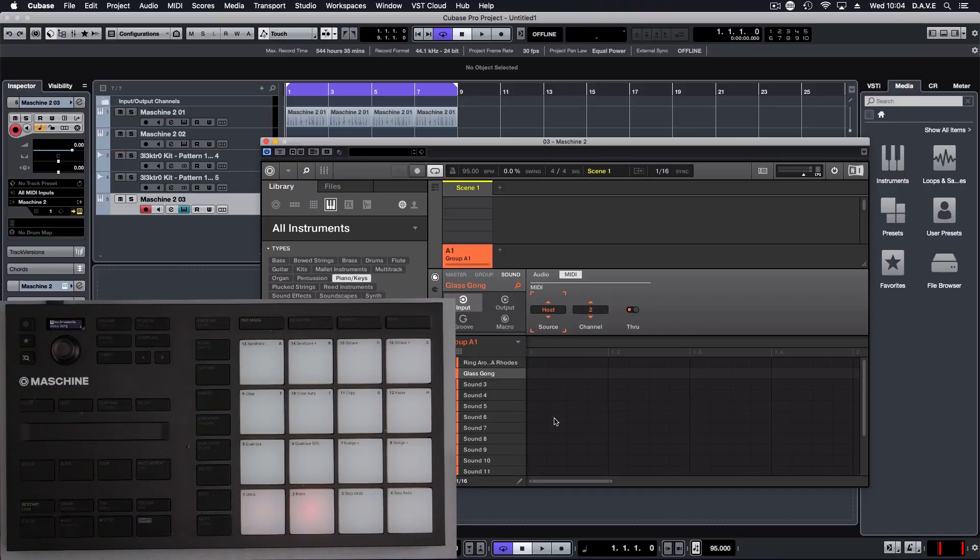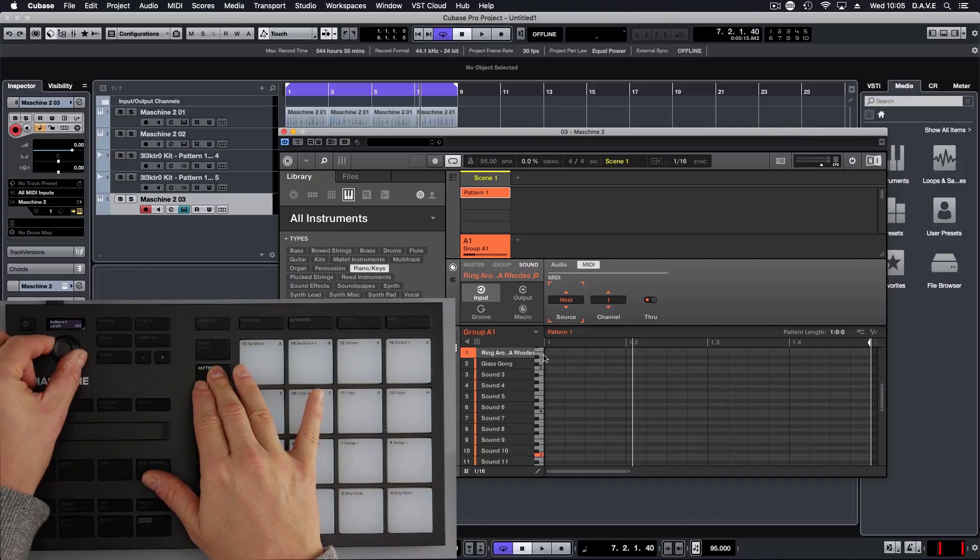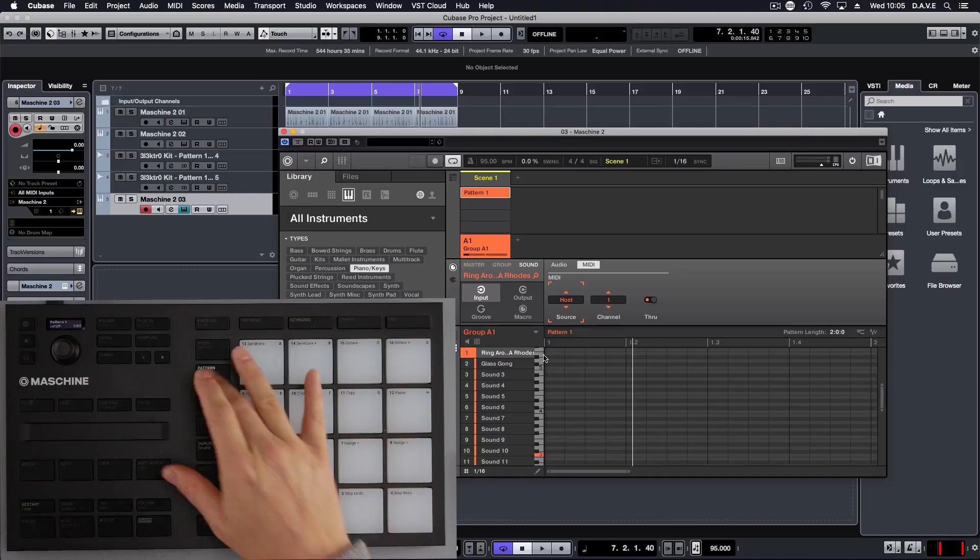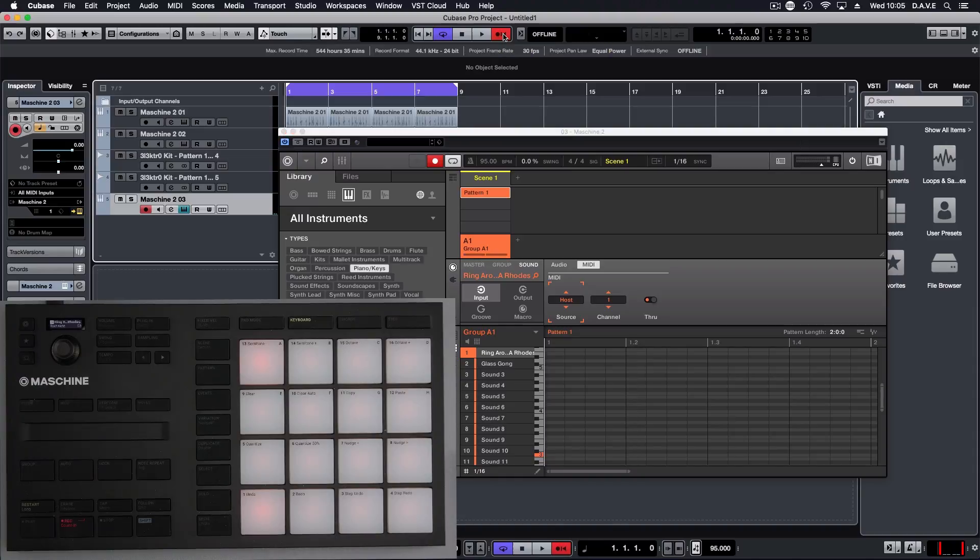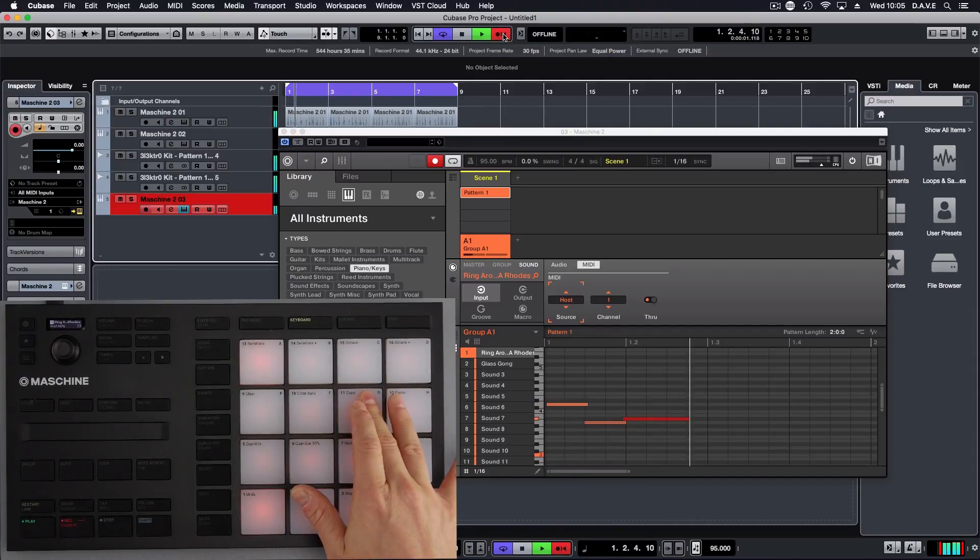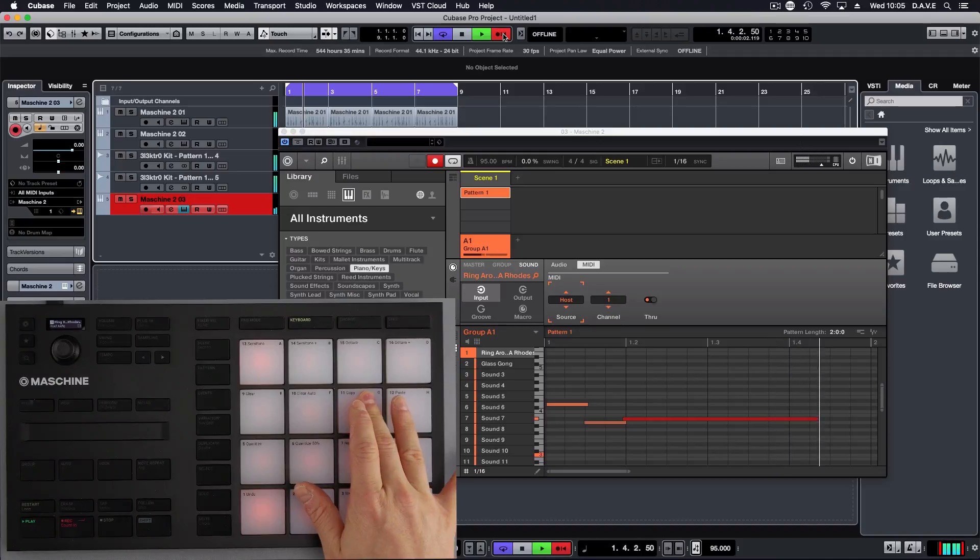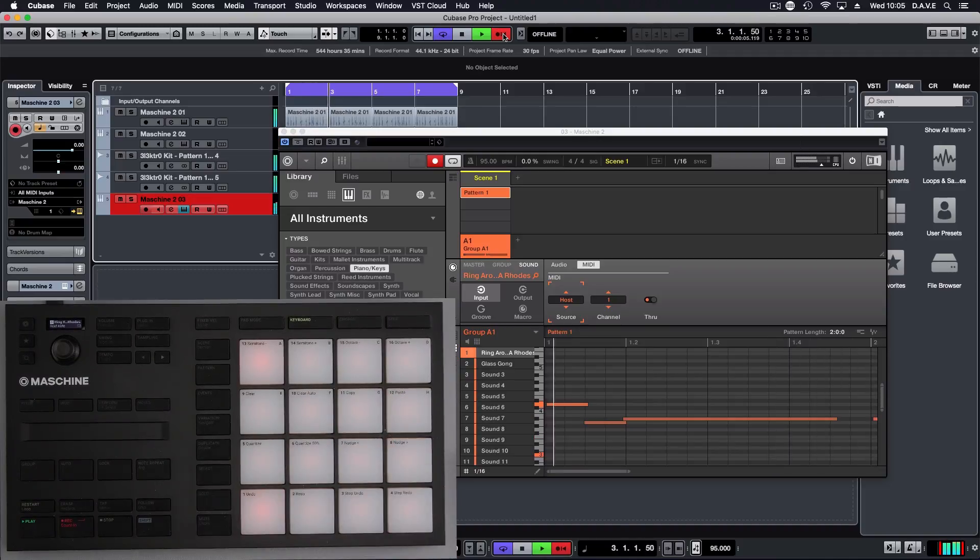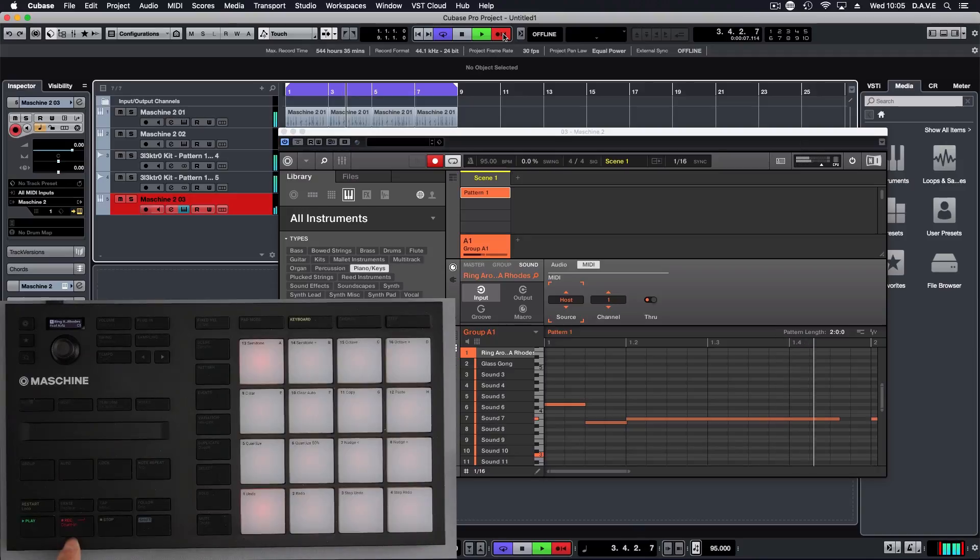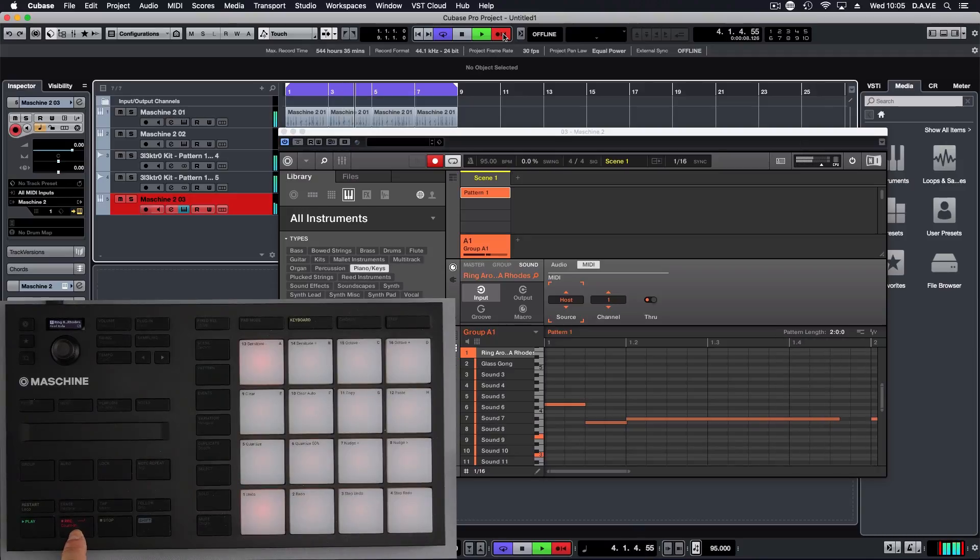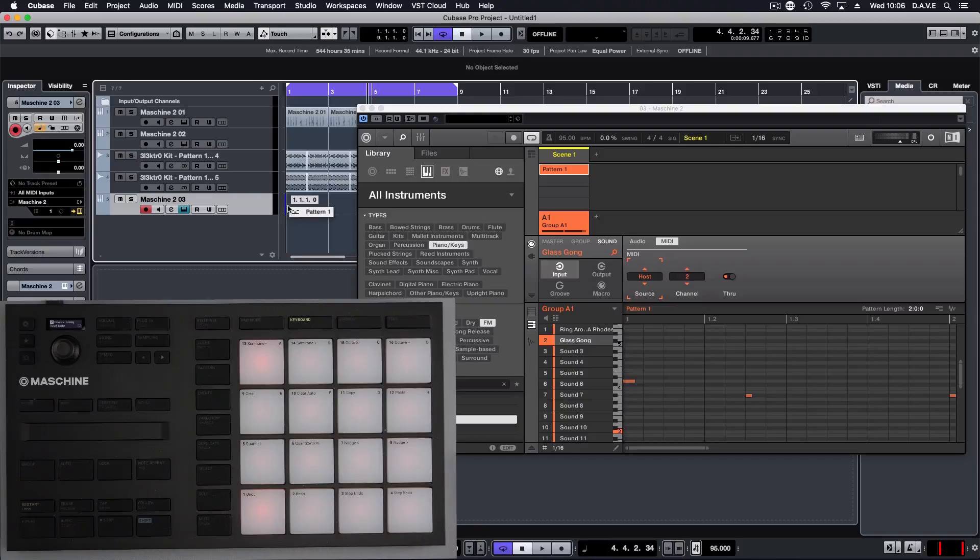Now what I'm going to do, I'm just going to make the pattern two bars. In keyboard mode, hit record, hit record up here. Quantize it. Then what we can do is drag this out into MIDI.